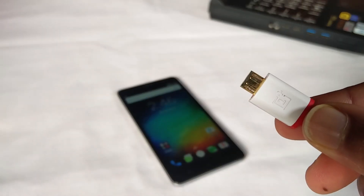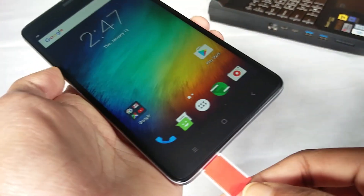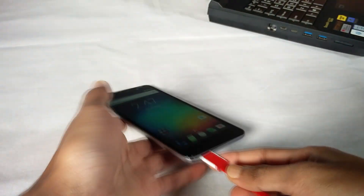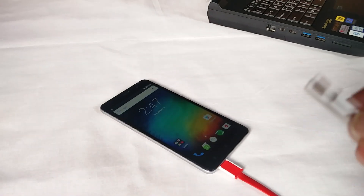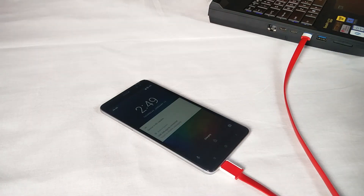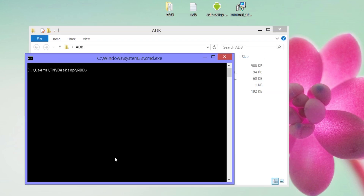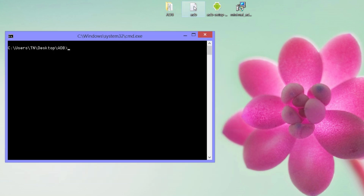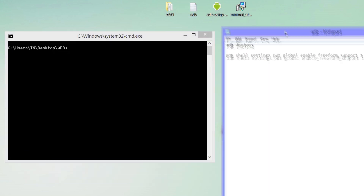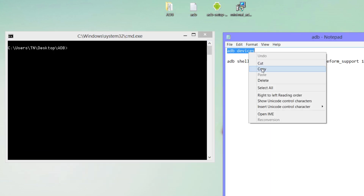Now connect your phone to the computer with USB. Open the ADB folder, then press Shift and right-click and select 'Open command window here'. Now type 'adb devices' and press Enter.